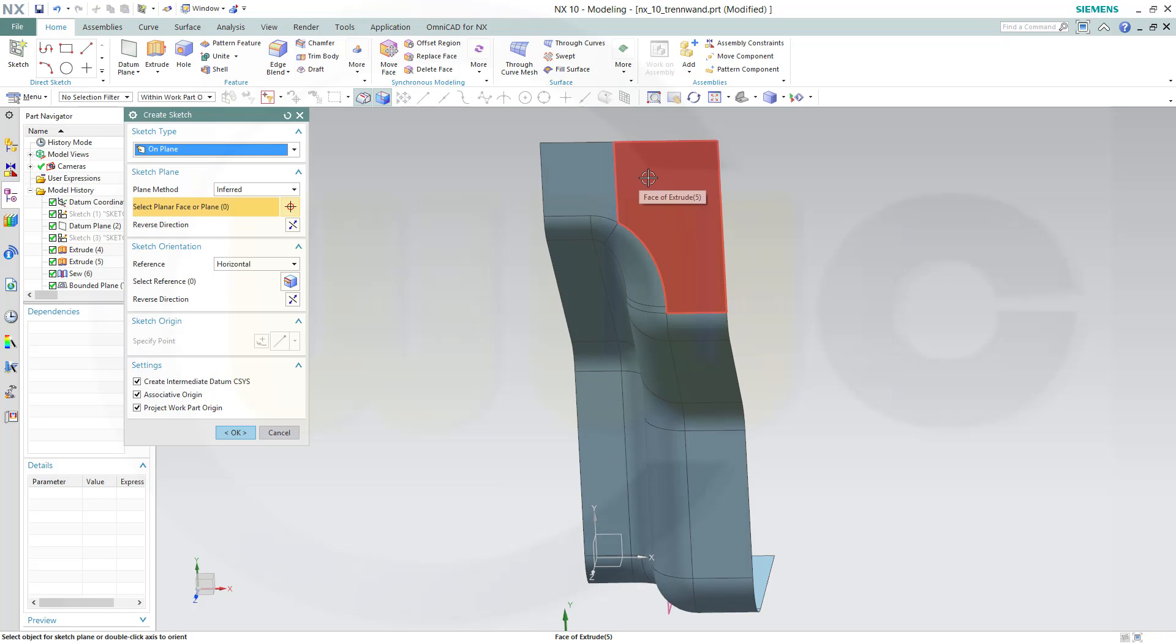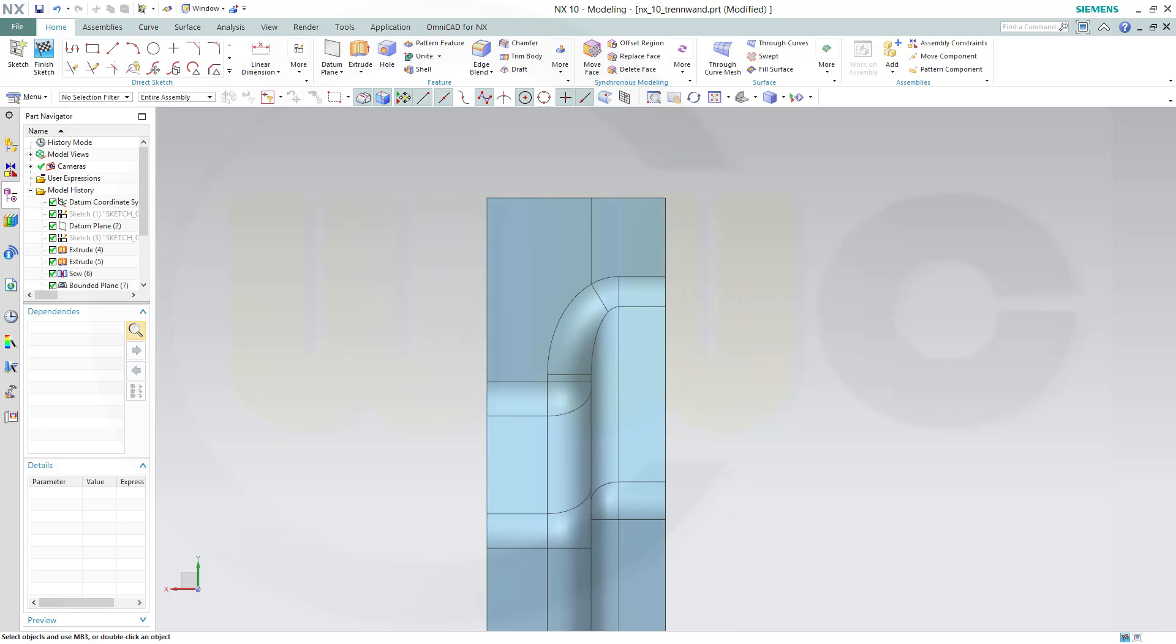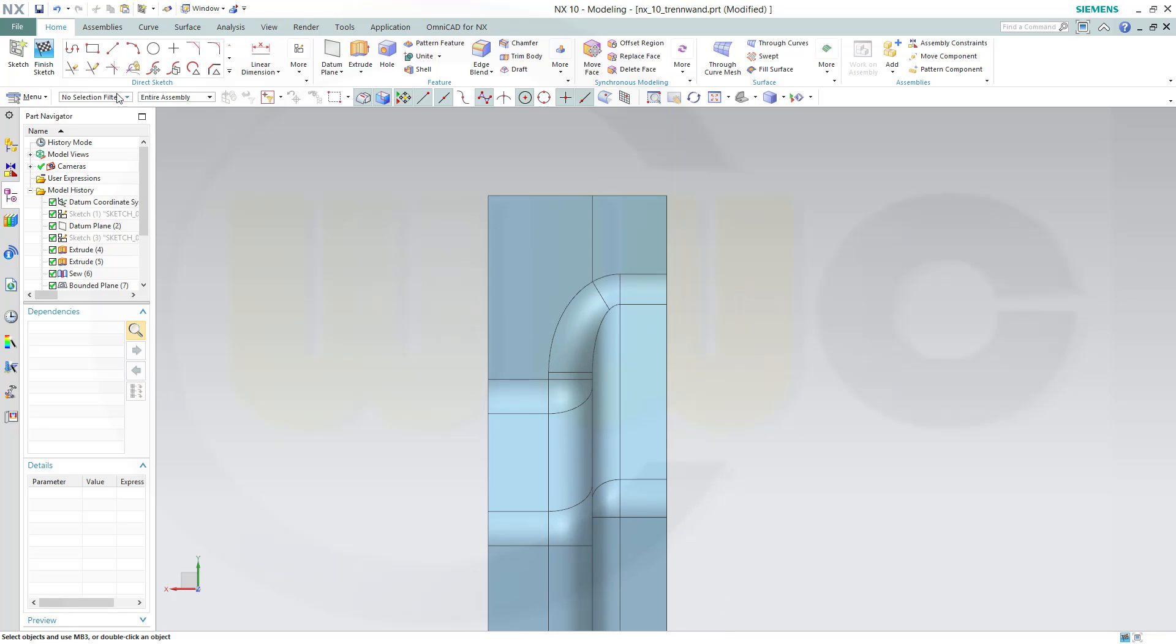Now let's make another sketch on the surface.